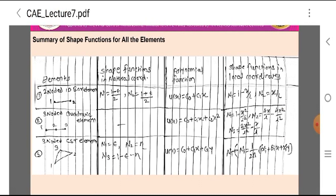Similarly, the three-noded quadratic bar element has two line elements with three nodes. The polynomial function is U(x) = C0 + C1·x + C2·x². The shape functions in local coordinates are N1 = 1 − 3x/L + 2x²/L², N2 = 4x/L − 4x²/L², and N3 = 2x²/L² − x/L.